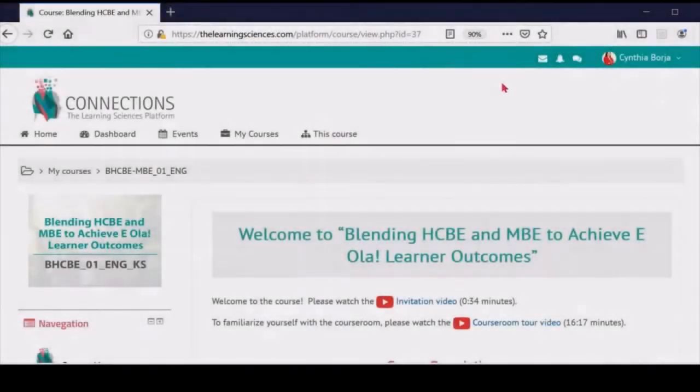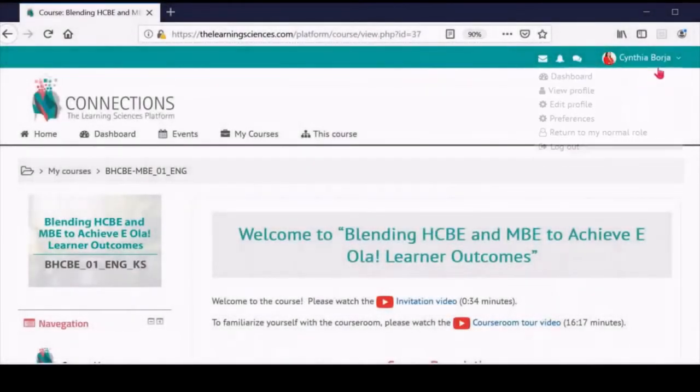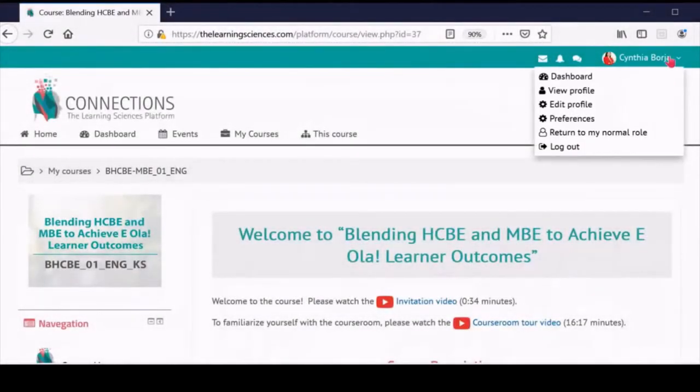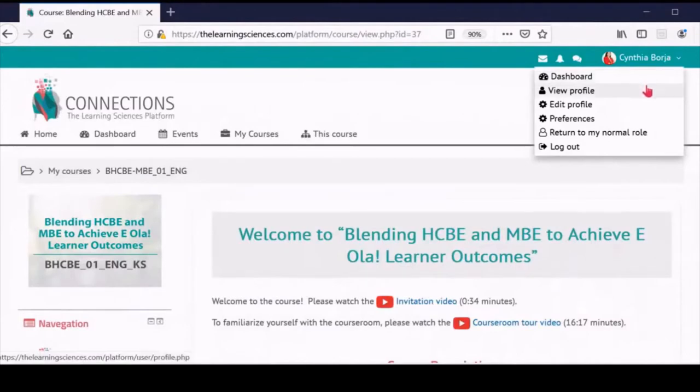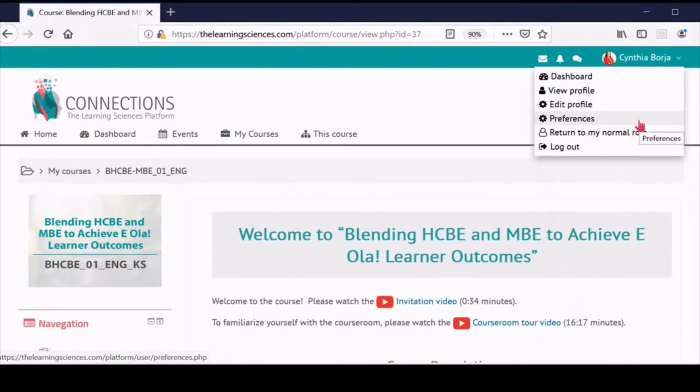You are now on the course homepage. In the top right corner of the page, you can access your profile. Here, you can change your preferences as well as view and edit your profile. We suggest you do this in one of your first visits to the platform and include a short description of yourself and a picture.